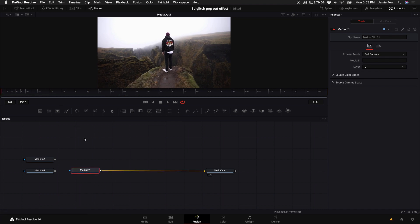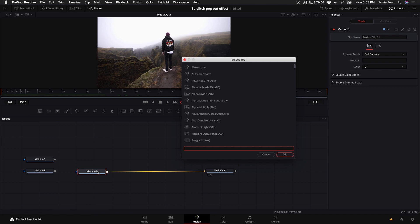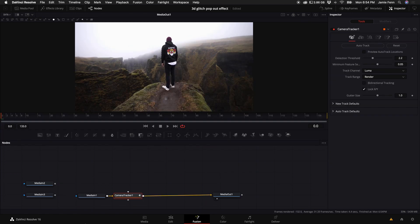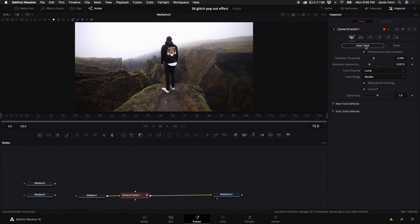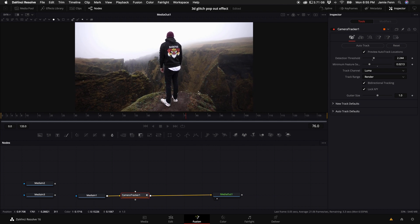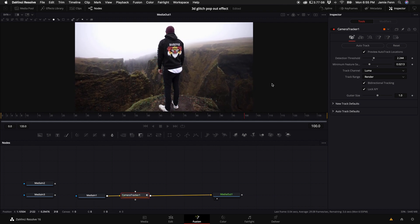The first thing we want to do in Fusion is add a camera tracker. Click on MediaIn 1, hold down Shift, press Spacebar, type in Camera Tracker, and select it. Once added, come up to the Inspector. I like to turn on Preview Auto Track Locations and turn down the Minimum Feature Selection — it'll create more points. You can also turn up the Detection Threshold slightly. I also like to select Bi-Directional Tracking, which tracks backwards and forwards for a more accurate track. Then select Auto Track and the camera tracker will track all those blue points and generate a 3D environment.